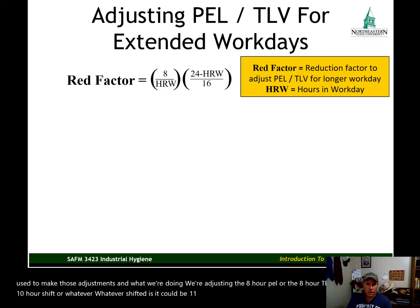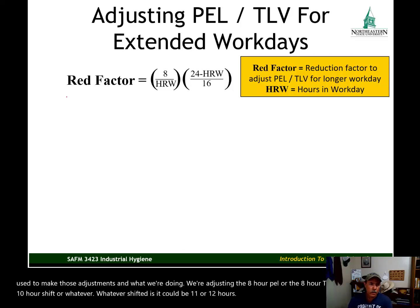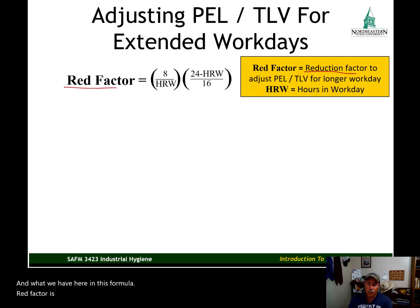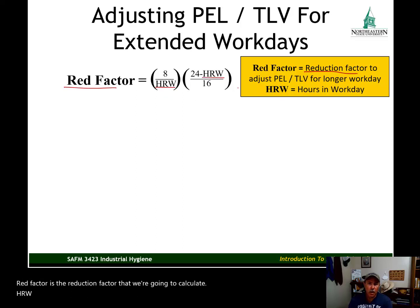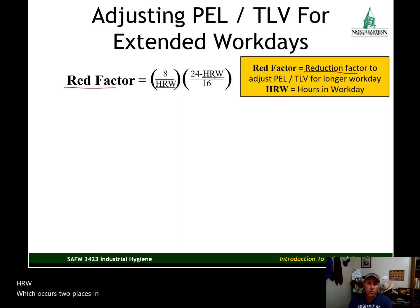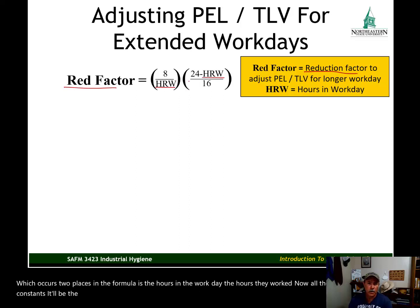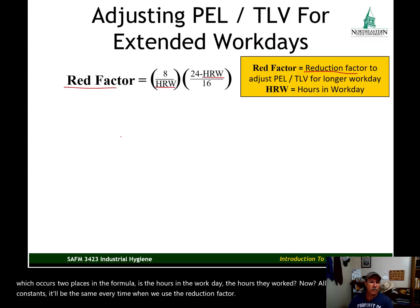It could be 11 or 12 hours. In this formula, the reduction factor is what we're going to calculate. HRW, which occurs two places in the formula, is the hours in the workday — the hours they worked. All the other numbers are constants; it'll be the same every time when we use the reduction factor. Let's go ahead and look at a sample.